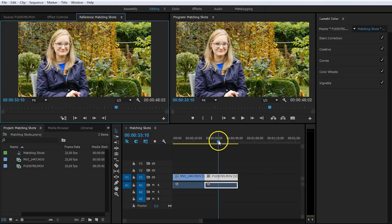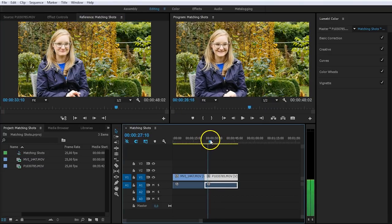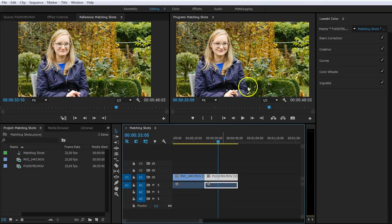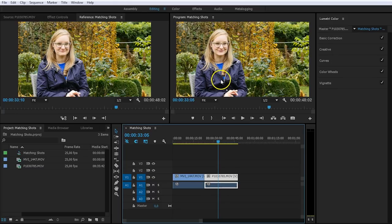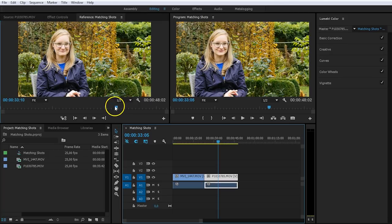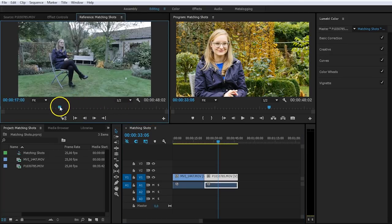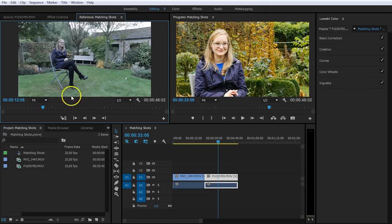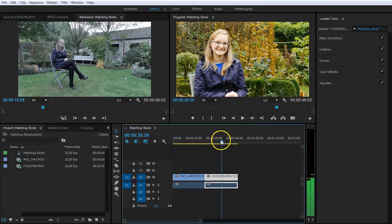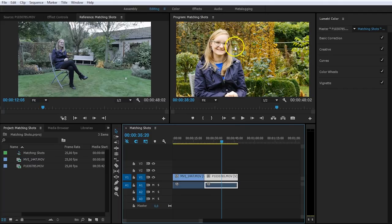Now, the great thing is when I'm going to scrub through my timeline, the video feed inside the program monitor will change, but it will not in the reference monitor. The reference monitor has its own play bar right here. So we can set it to the first shot, like that, and then in the program monitor just use the timeline to set it to the second shot. And now I can see both at the same time.